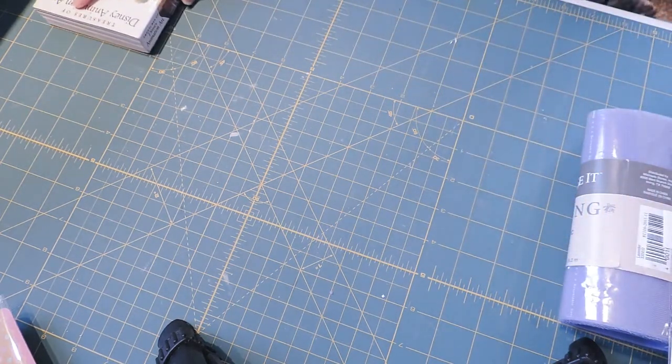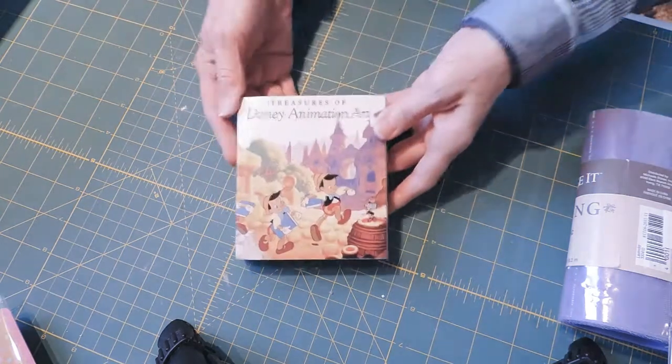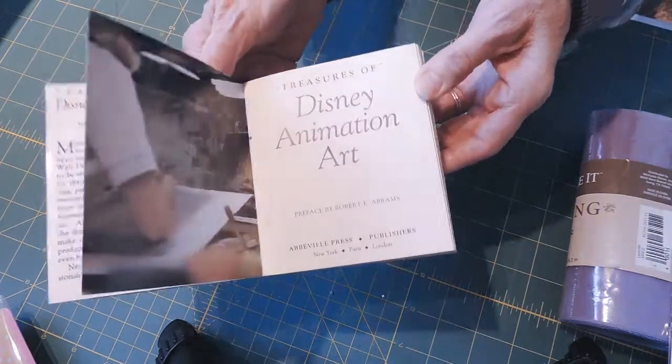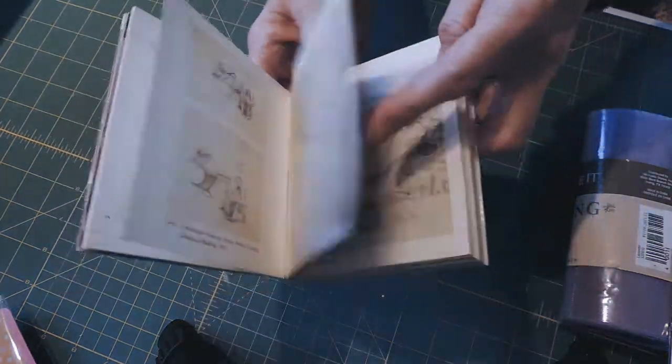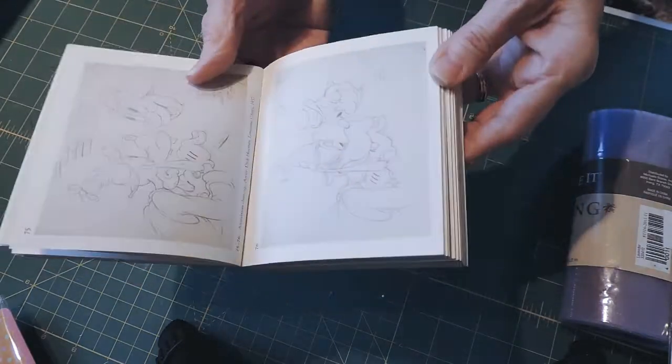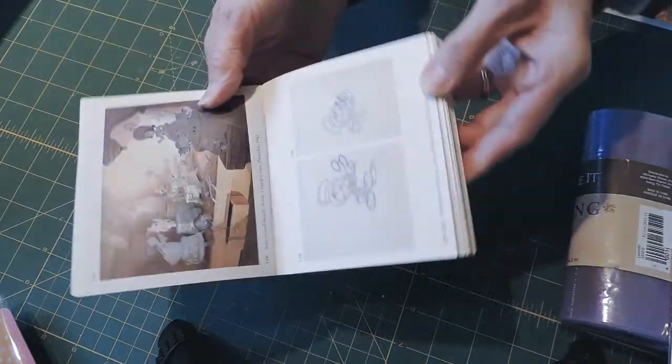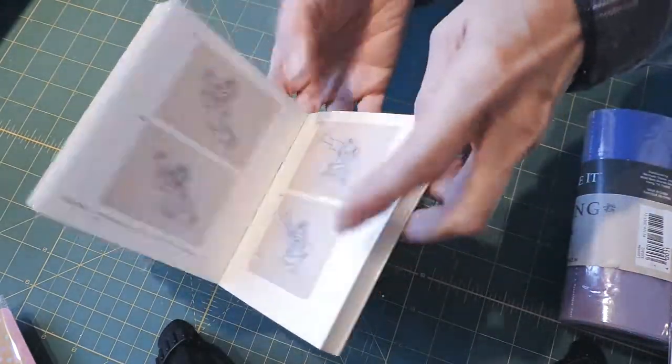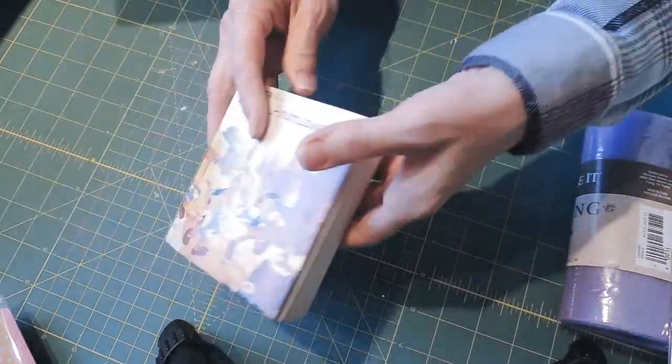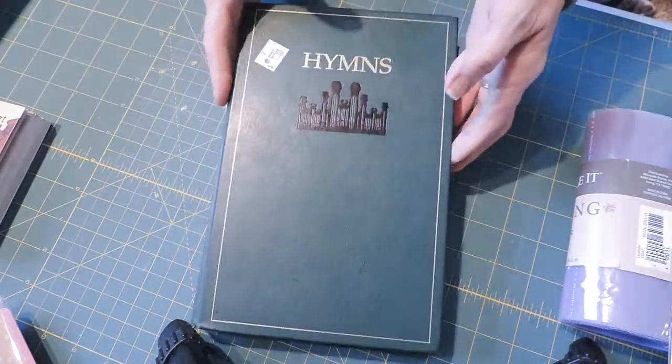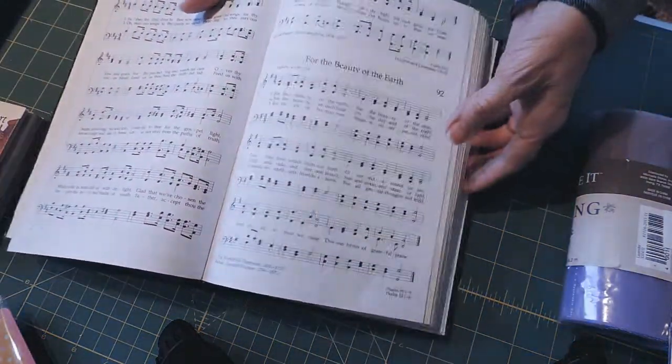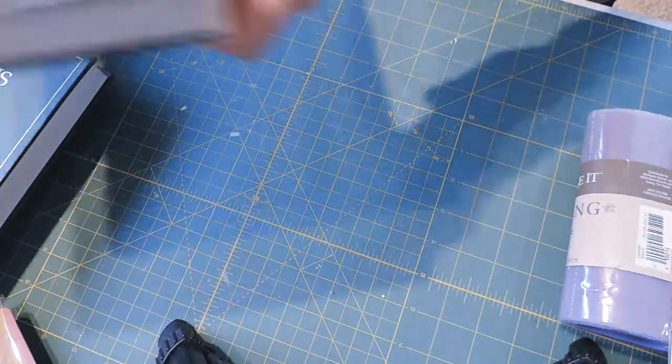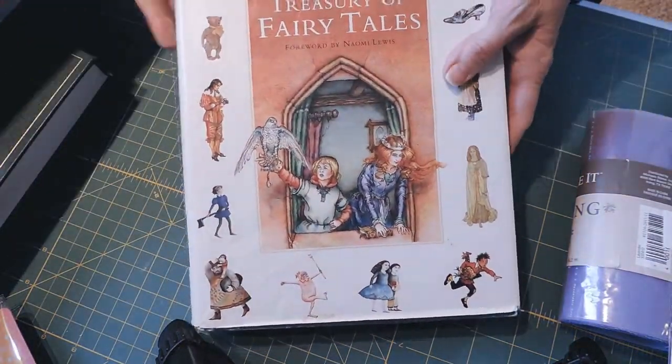We're going to start out with the books. I found this Disney animation art book with all the sketches, lithographs, and fun stuff that would be great in junk journals. I got a hymn book because I like having the hymns and this bright white paper, and I found this treasury of fairy tales.